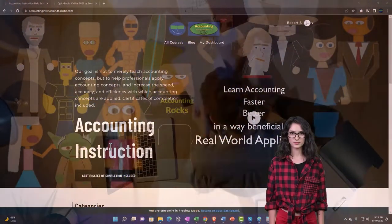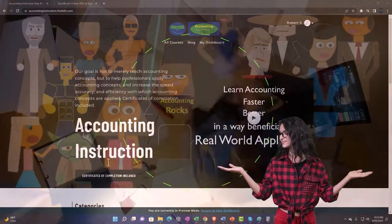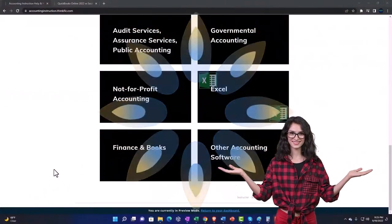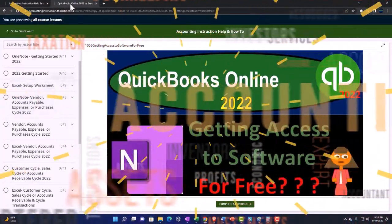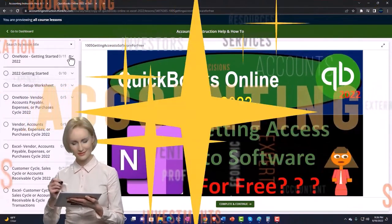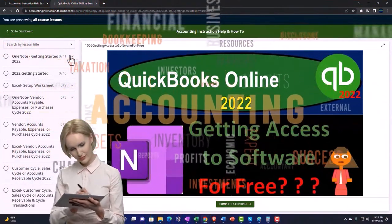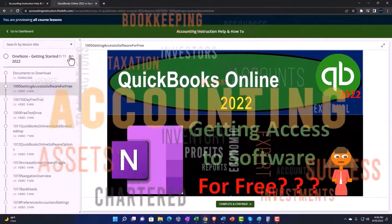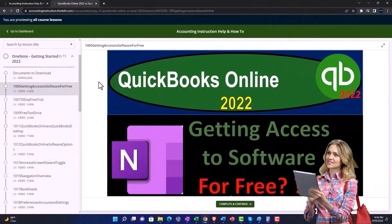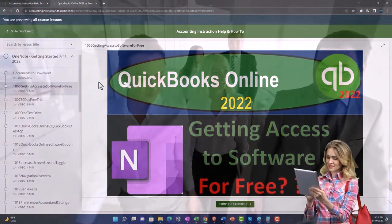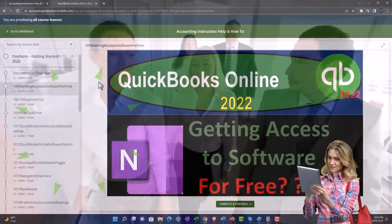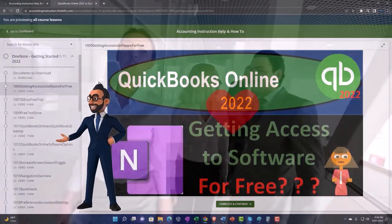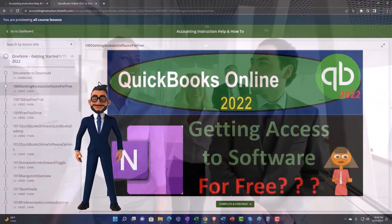Support accounting instruction by clicking the link below, giving you a free month membership to all of the content on our website, broken out by category and further broken out by course. Each course is organized in a logical, reasonable fashion, making it much more easy to find what you need. We also include added resources such as Excel practice problems, PDF files, and more like QuickBooks backup files when applicable. Click the link below for a free month membership to our website and all the content on it.